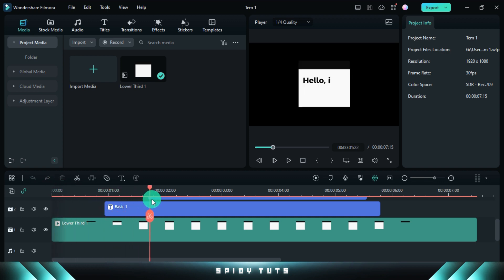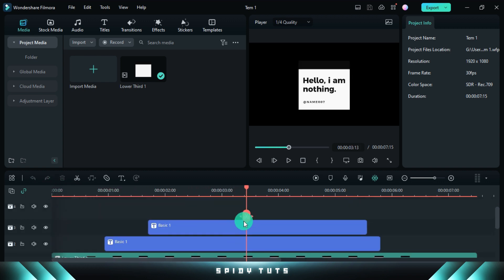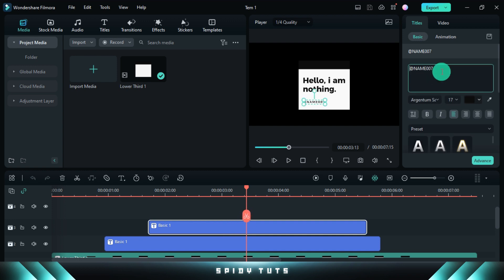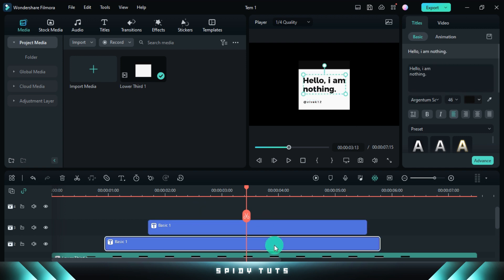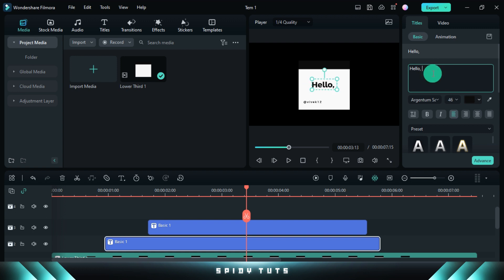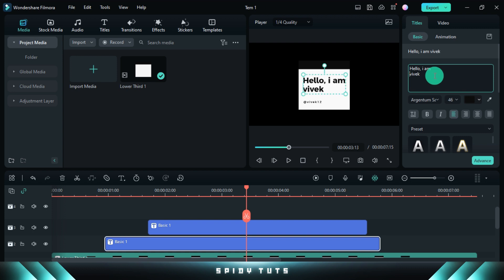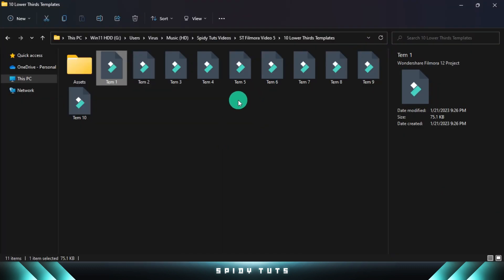Just you have to rename the text, and you can see that I have used the Argentum font. And now I will open this template and show it.